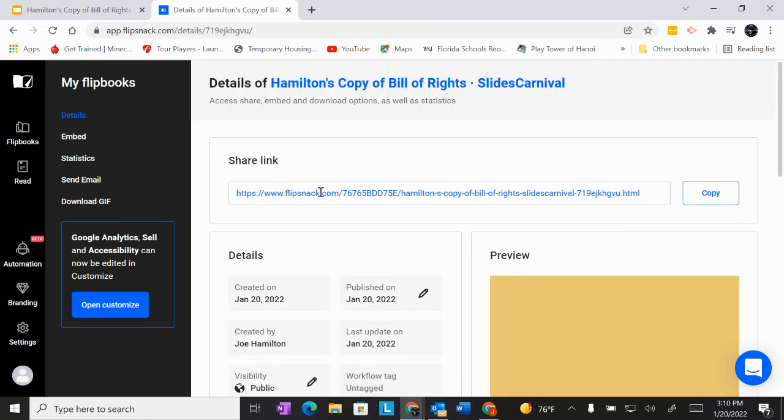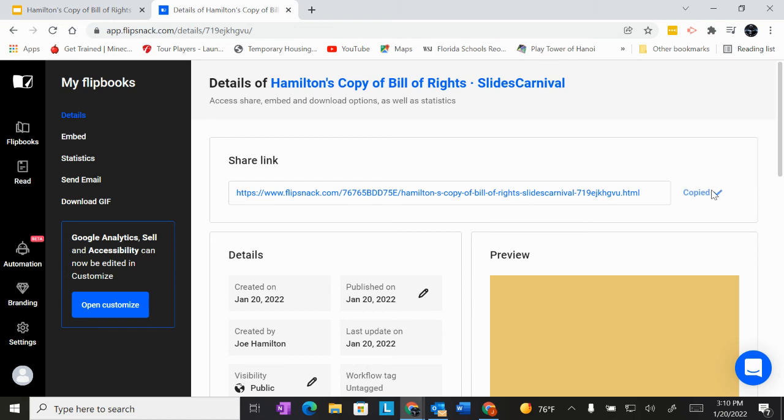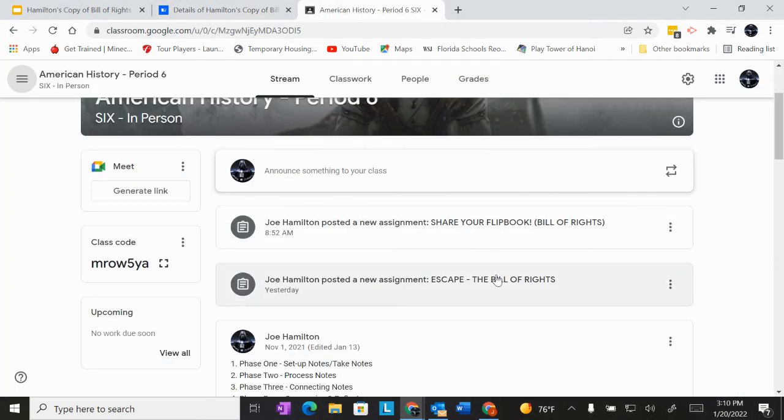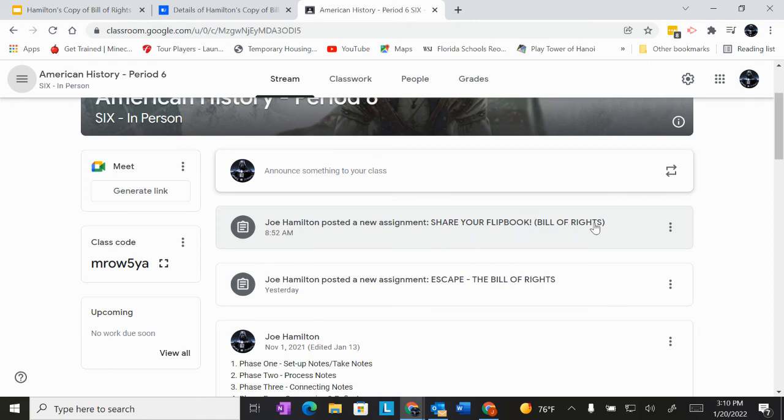Now back at the top of this page here, this is what I need from you in order to give you credit for it in Schoology for second semester. You need to make a copy of this share link right here. So press copy. Then you're going to go over to your Google classroom and look for an assignment post called share your flip book bill of rights.